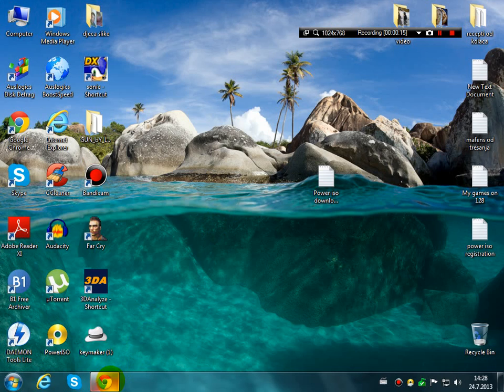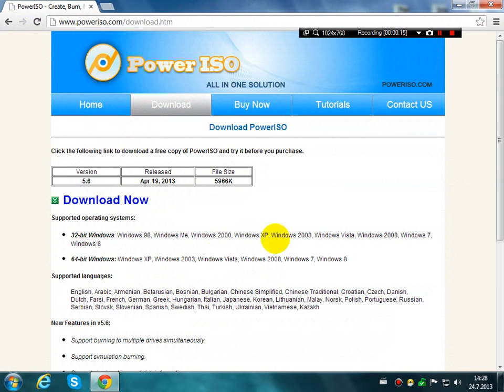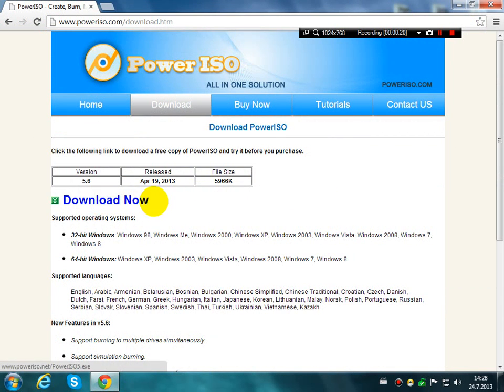The first link will bring you to this site here. Just click here to download now.